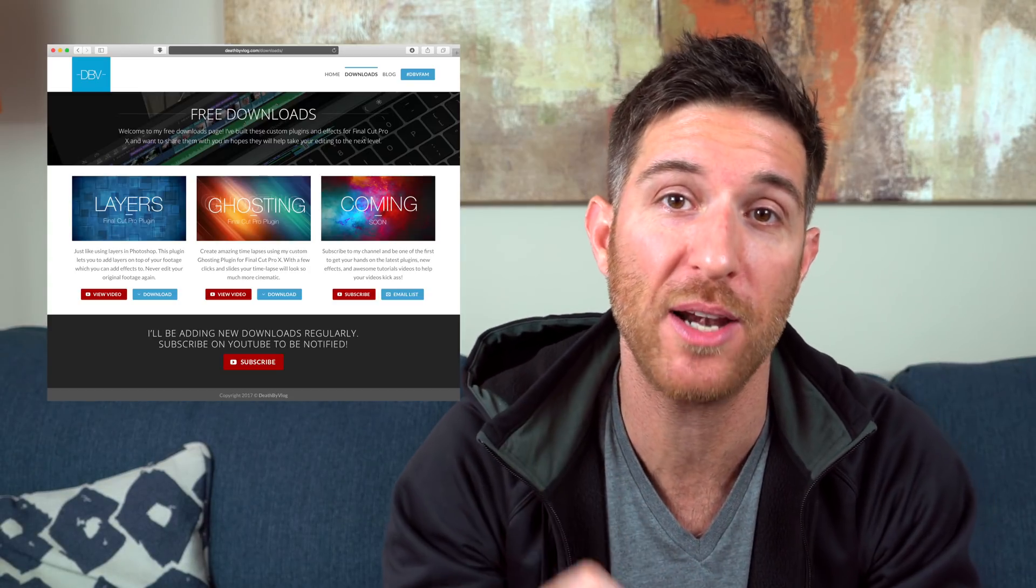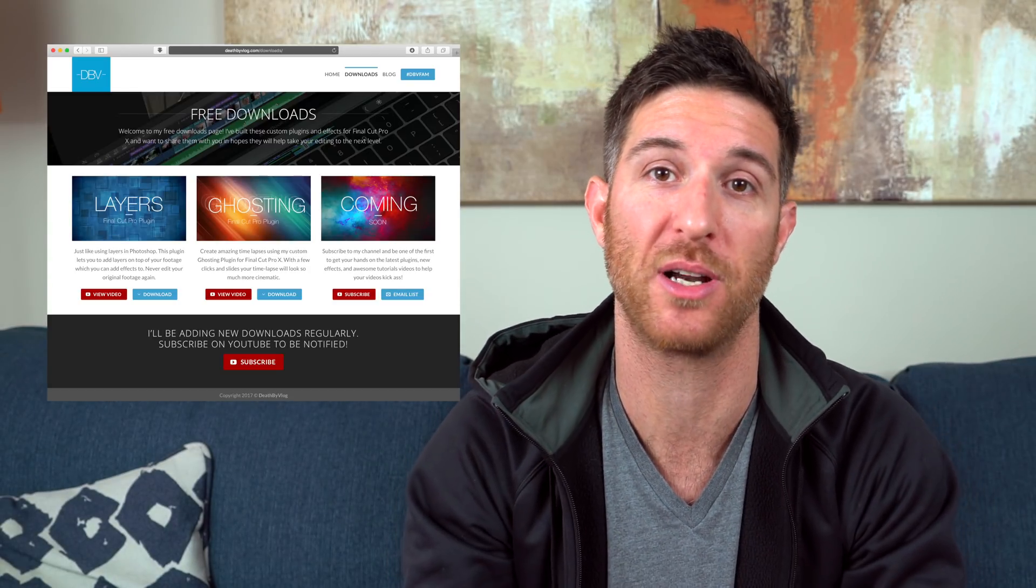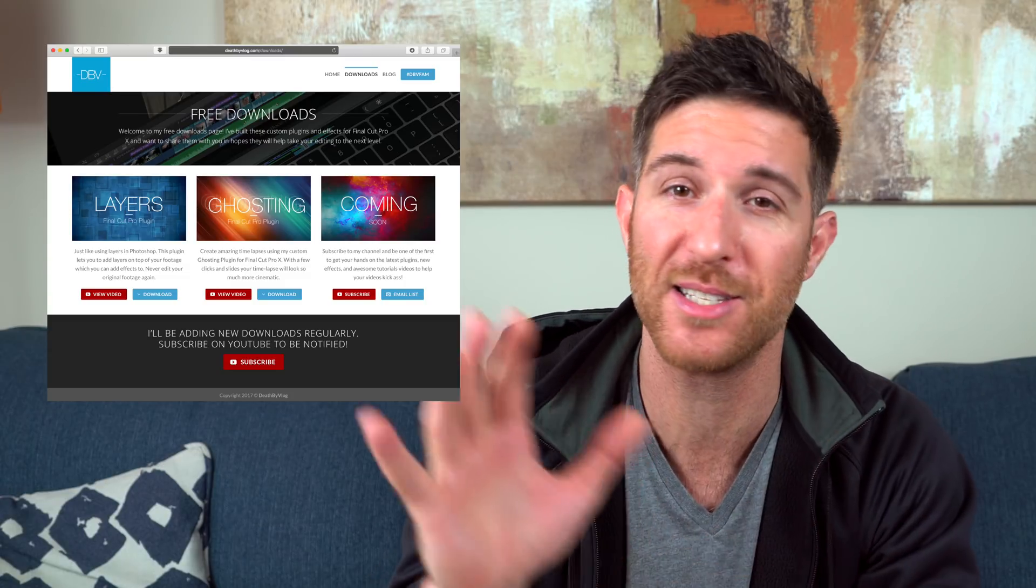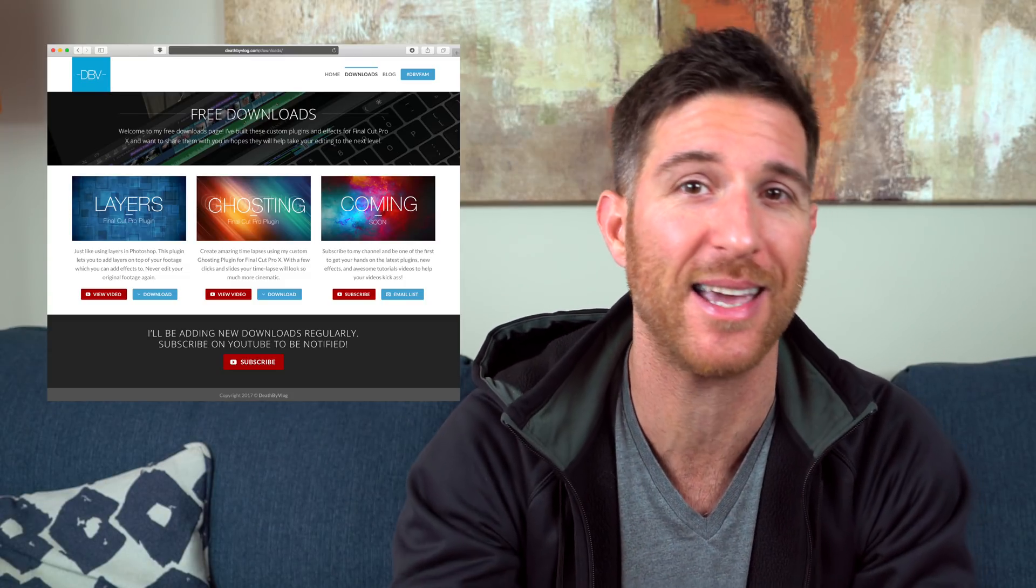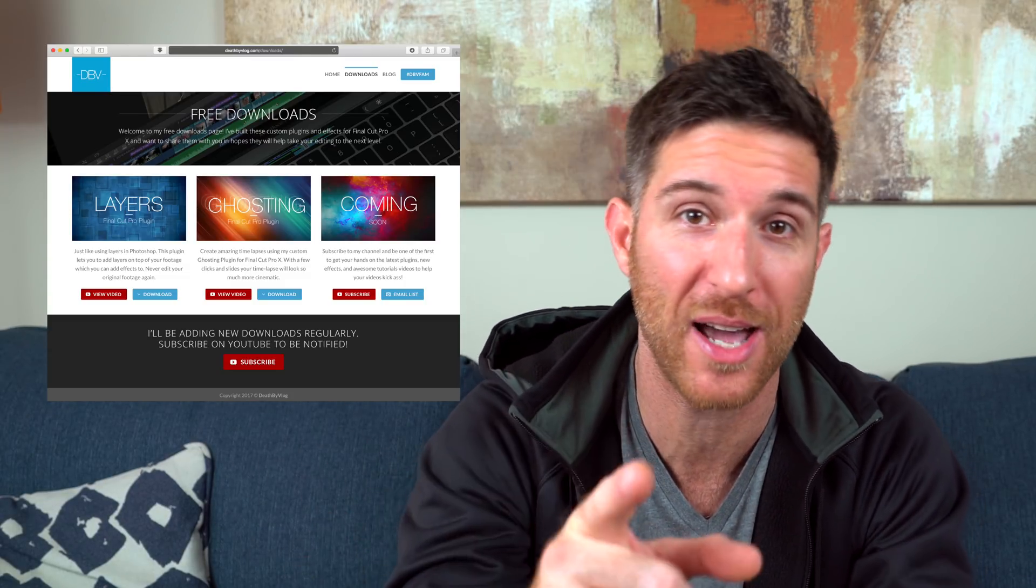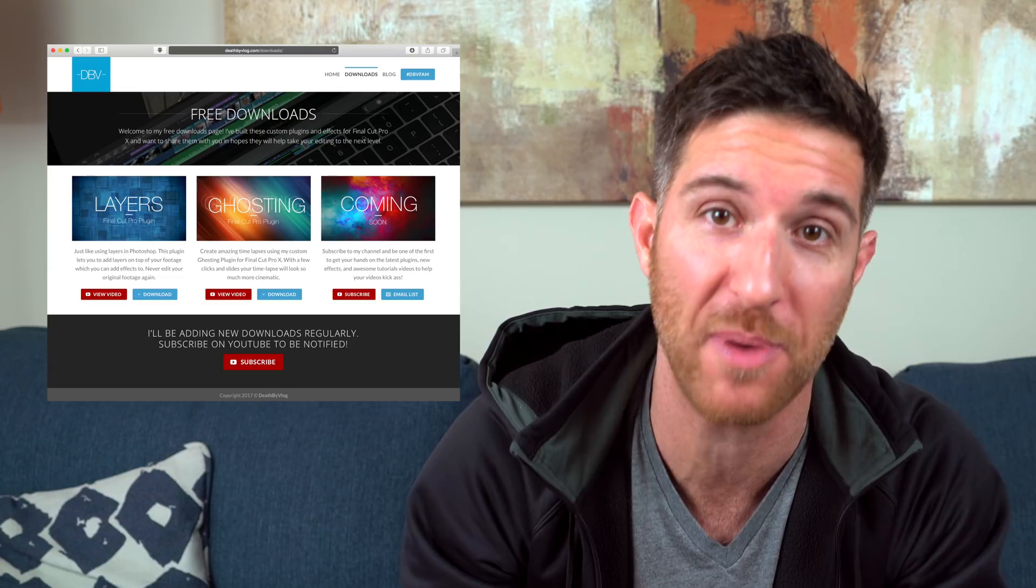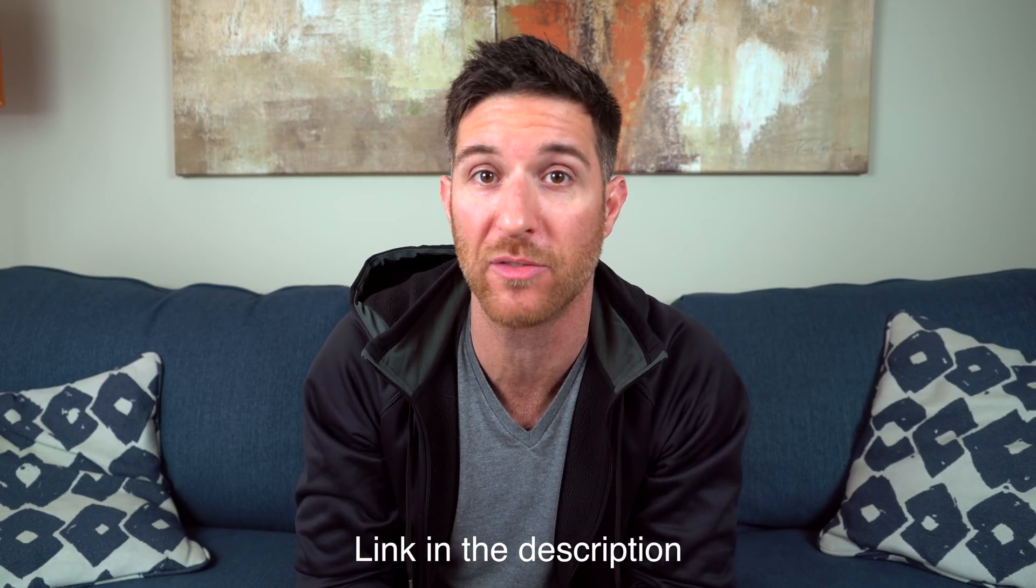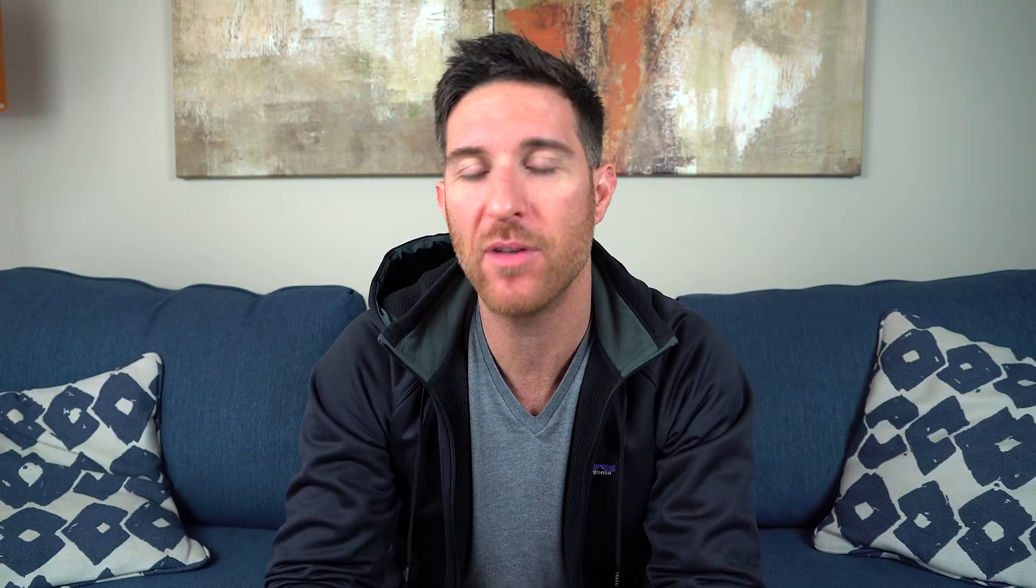And because of that, I've created a brand new download section on my website where you can get all my plugins and transitions and effects and whatever it is that I make for you guys to make your edits better. And if you haven't already seen it, I've created a 3 Tips to Better Time Lapses and a free plugin for you guys. So be sure to visit the page and download your free plugin today.